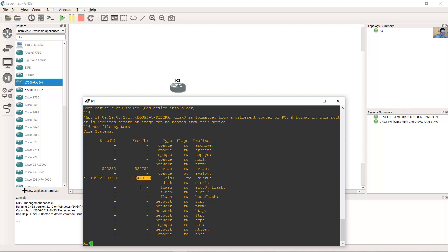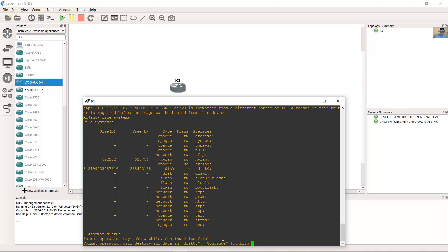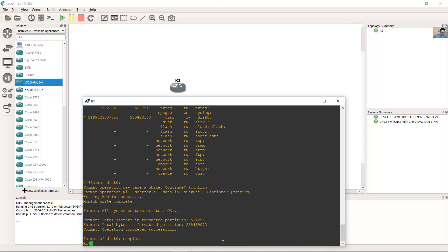The size is about 256 megabytes. Format disk 0. The format operation may take a while. Continue — confirm and press Enter, then Enter again. Okay, success.